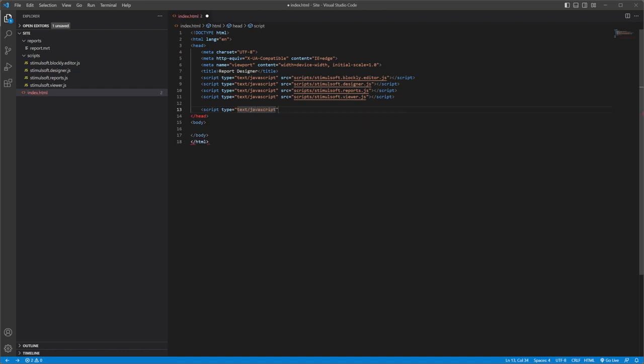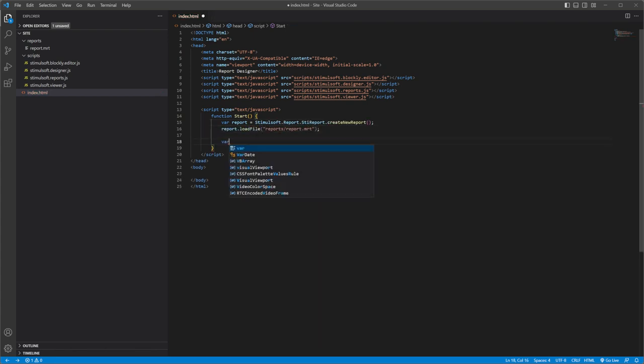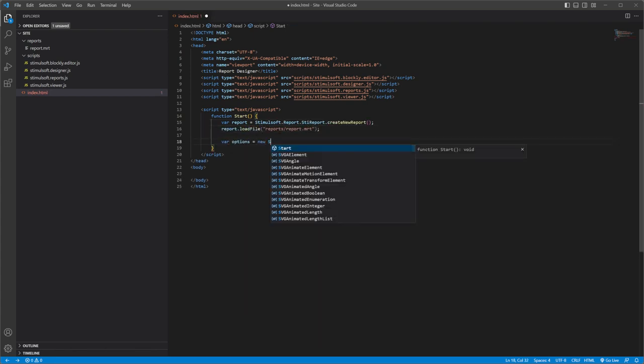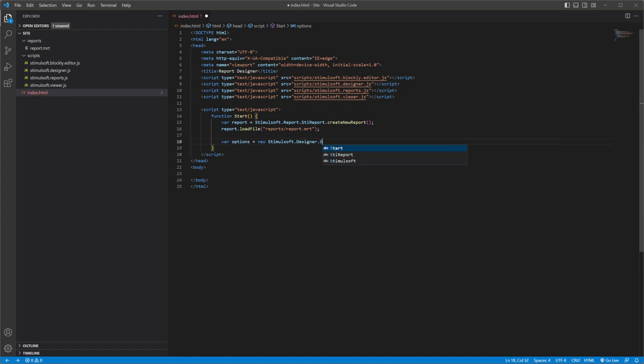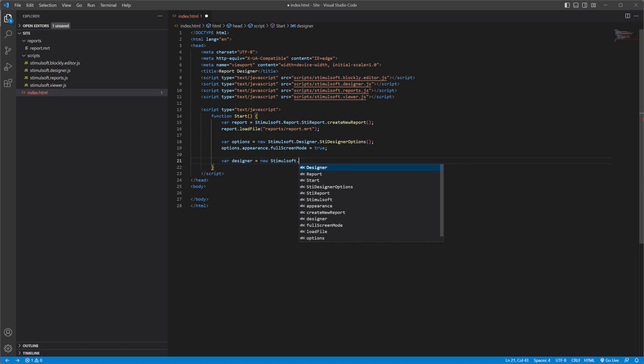Next, create a function to add the designer to the HTML page, create a report object, define some options, and create the designer object, assign the report object to the report designer.